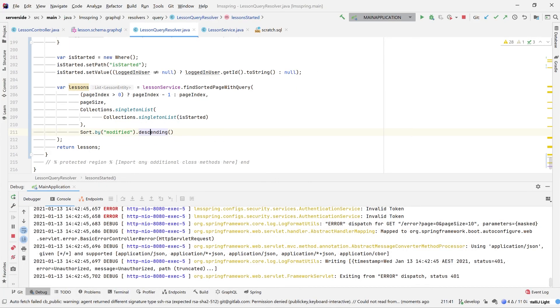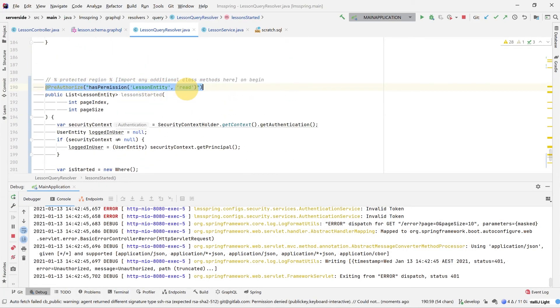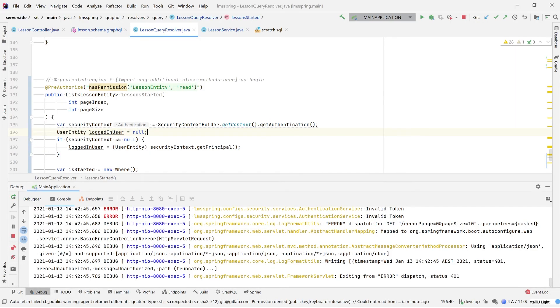A couple of key differences. First key difference is the result that it returns itself is not a response object. It is just a list of lessons itself. The GraphQL serializer will deal with wrapping that in our correct GraphQL response. Additionally, we've already pre-appended the pre-authorized. So our permissions that we apply to our controller, we're also applying to our GraphQL resolver method. Saving this now, we're going to build again.